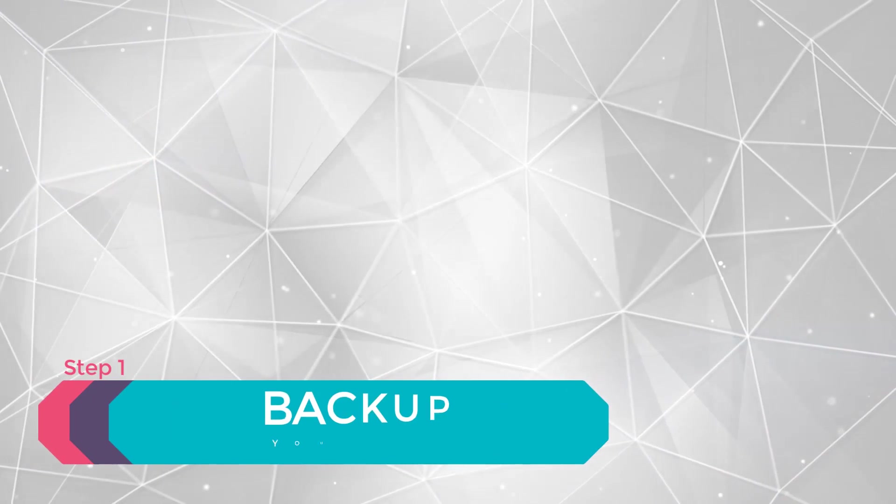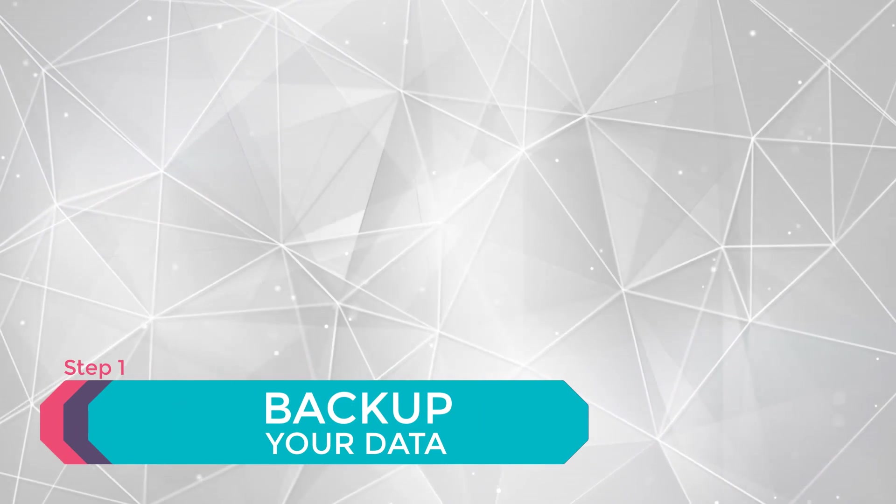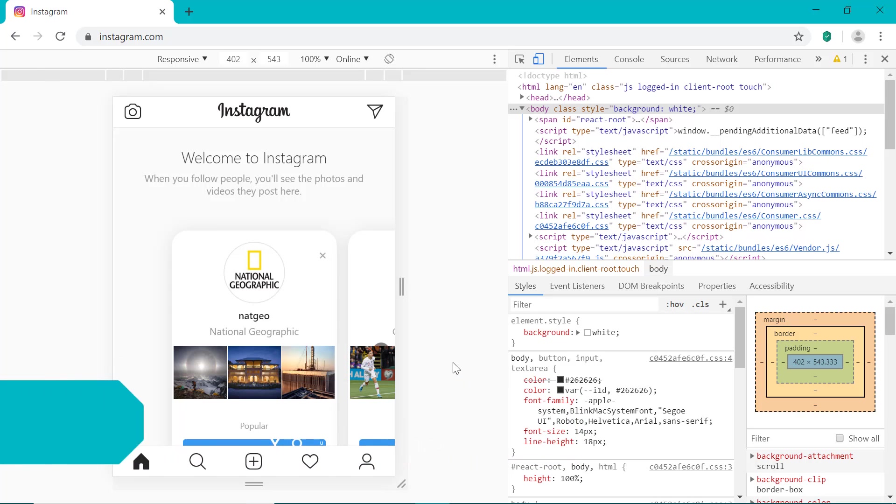So before you delete Instagram permanently, you want to download your account data. So the account data will contain all of your videos and photos that you uploaded onto your Instagram account. And you'll receive this by email. So let's do that right now.